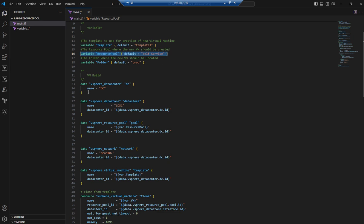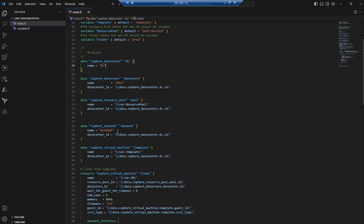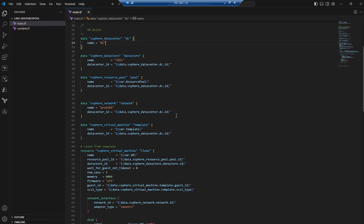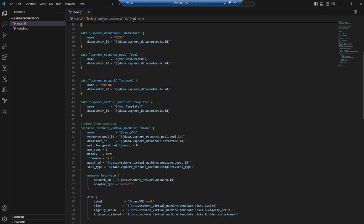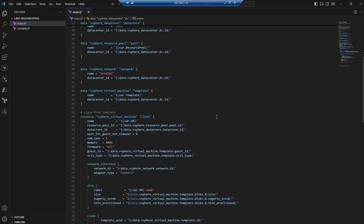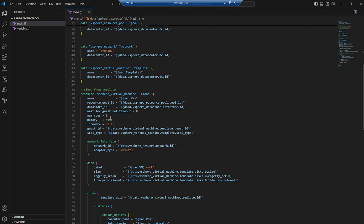When you execute terraform apply, it connects and gets the data source — it checks whether the datacenter exists and retrieves its ID. The datastore name is declared and its info is retrieved from the data source. The network we're using is prod102. For cloning, the VM name will be prompted, and resource pool ID and datastore ID collected from data sources are used here. The number of CPUs is declared as one, and memory in MB is 10496, which is 4 GB.